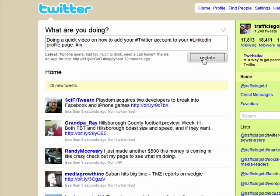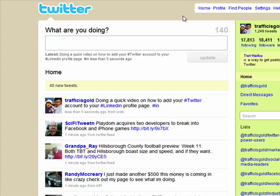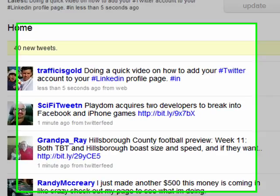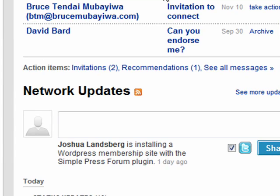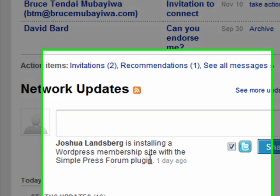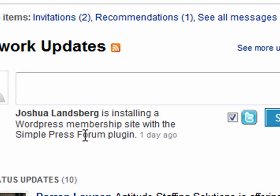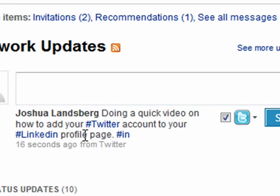Now let's go back to the LinkedIn page. Go ahead and refresh the page, and there it goes — doing a quick video on how to add your Twitter account to your LinkedIn profile page.